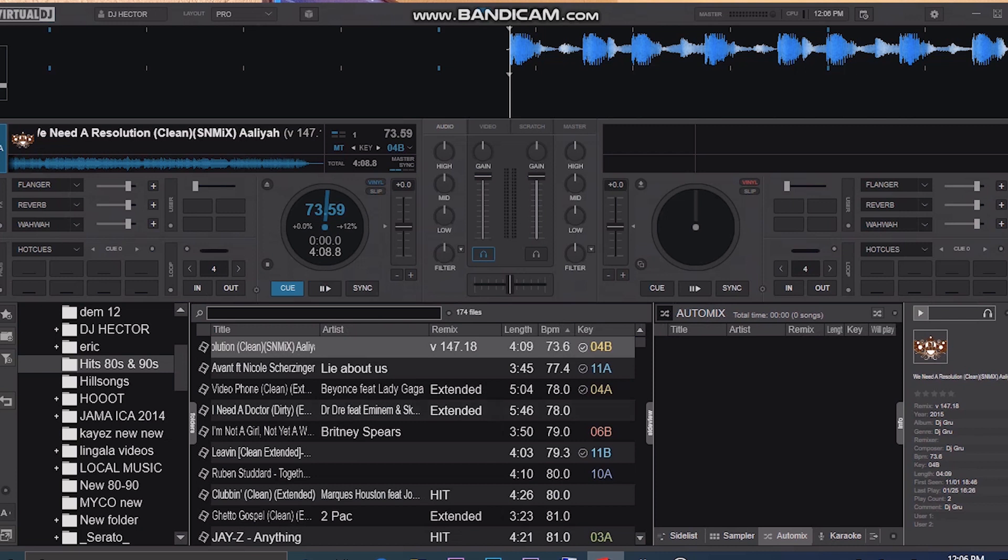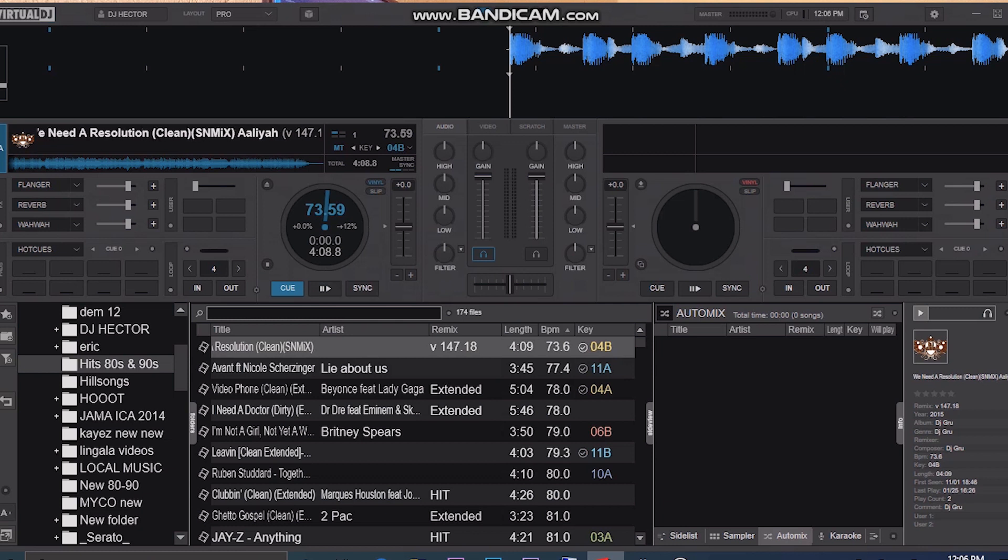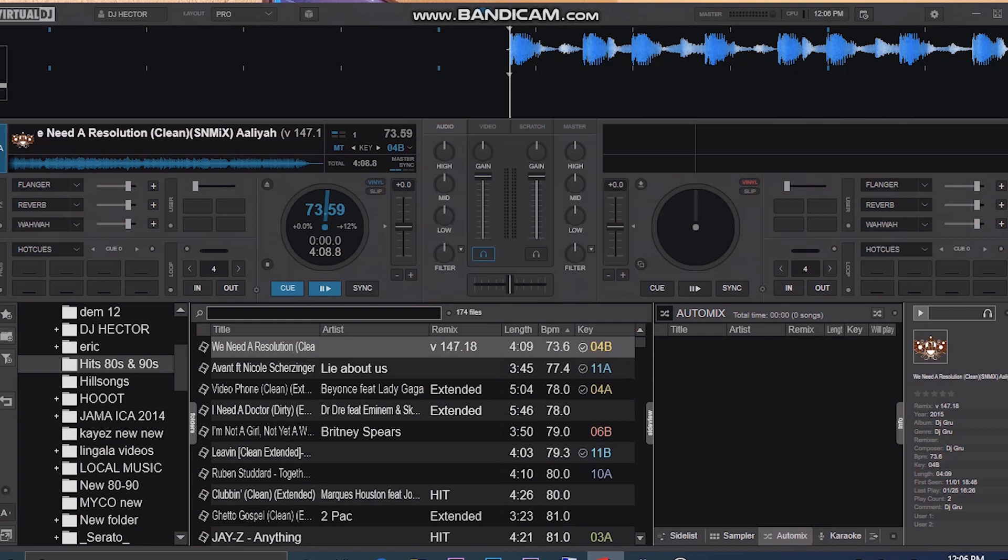And even some Virtual DJs, you can find the covers right up here, but on mine I just disabled that.